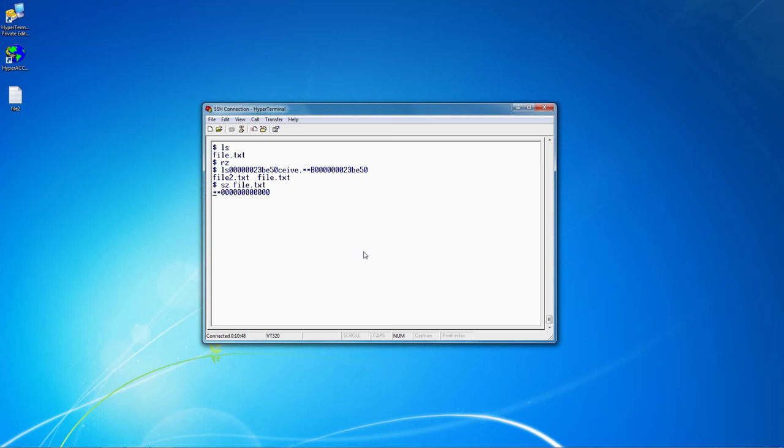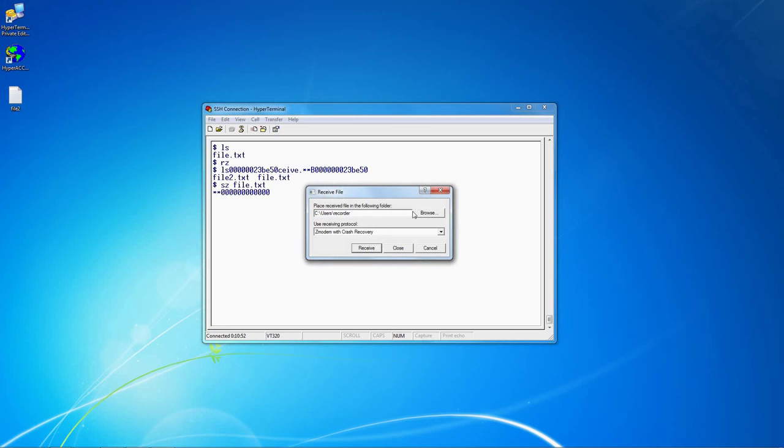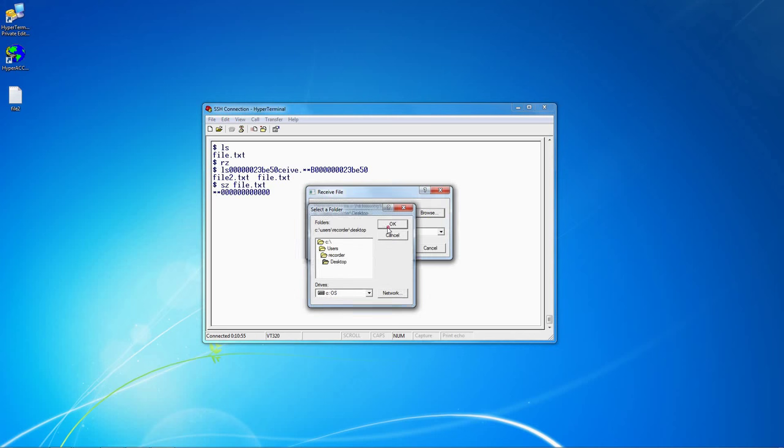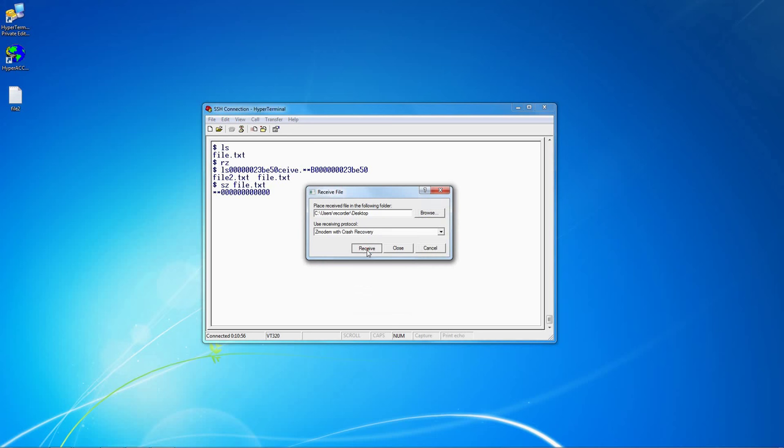Once the system starts transmitting, I click Transfer, Receive File, select the folder to receive into, and then click Receive.